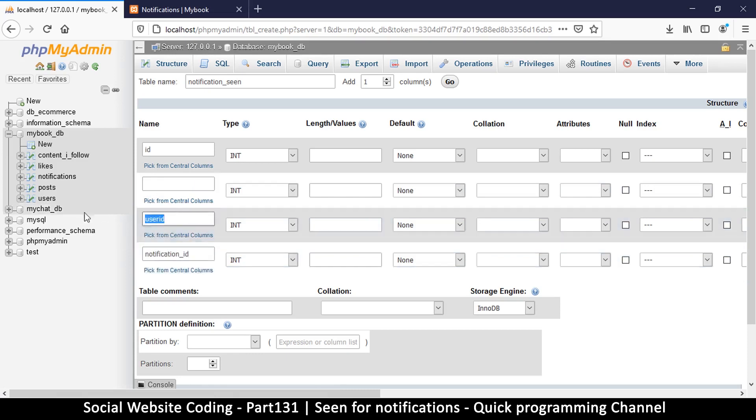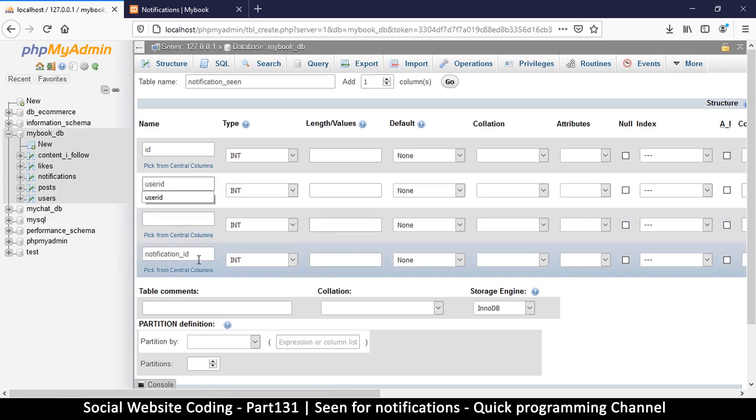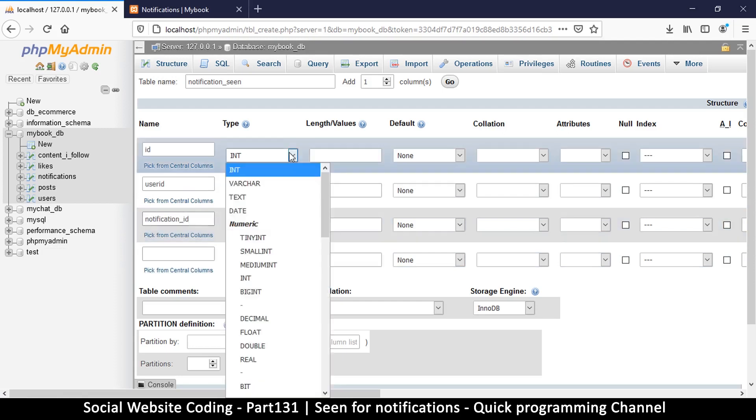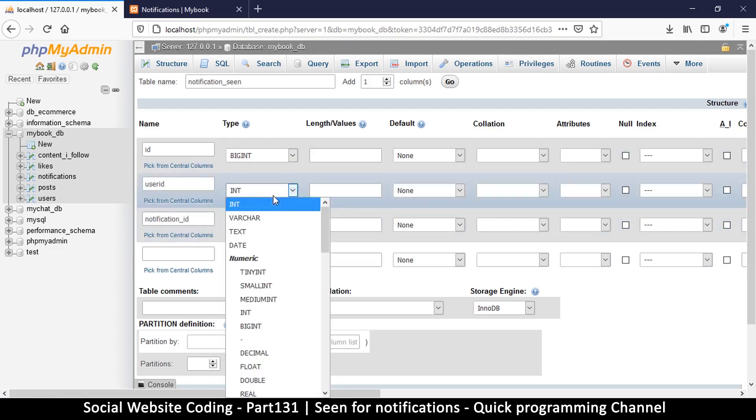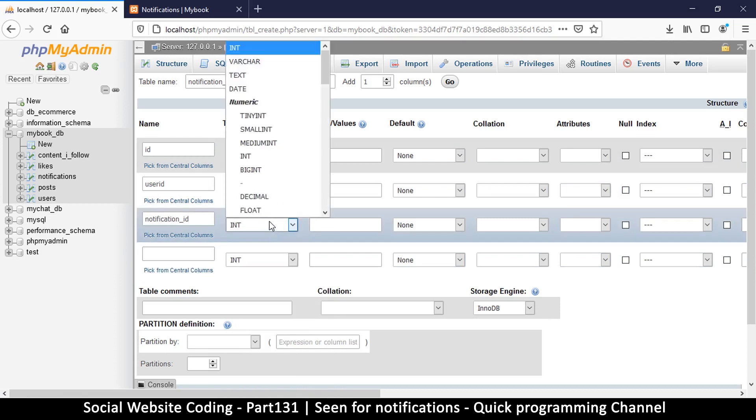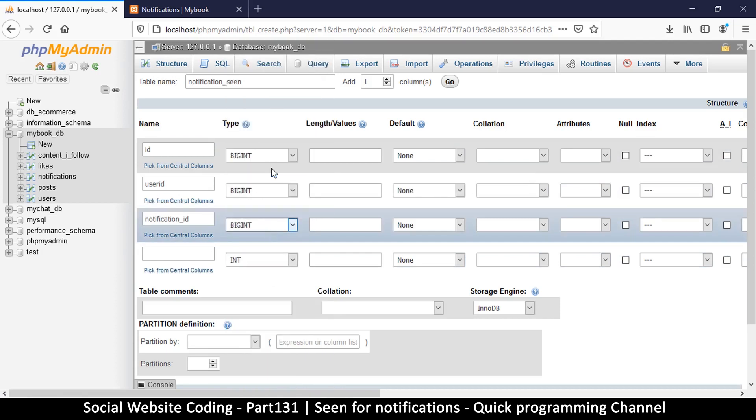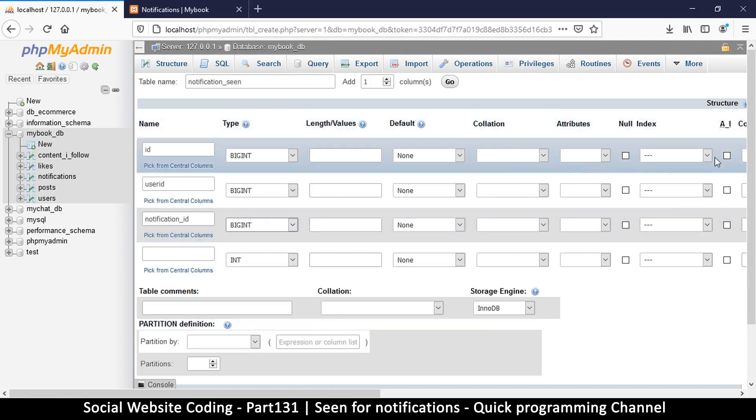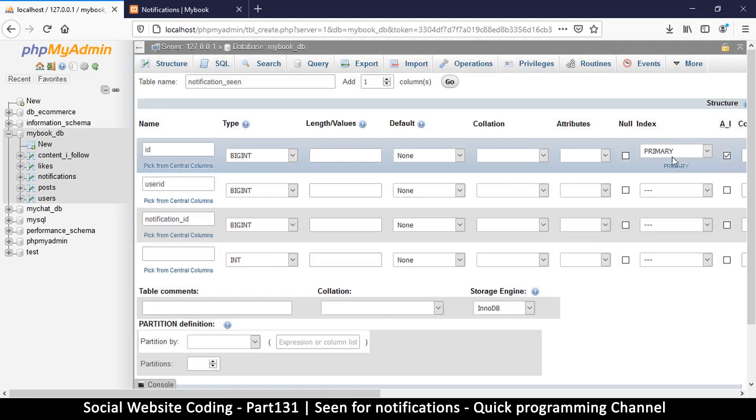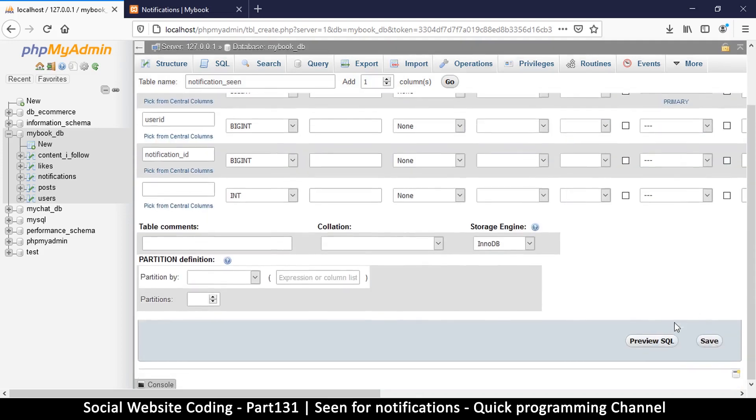Like so. Okay, so here we use big int, big int. That's what we need. And then here auto increment on the id and primary index, and then save.